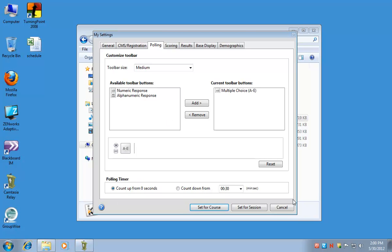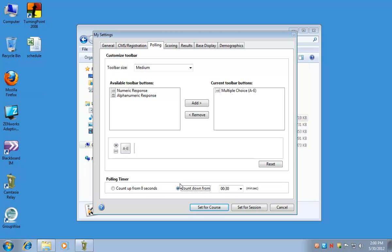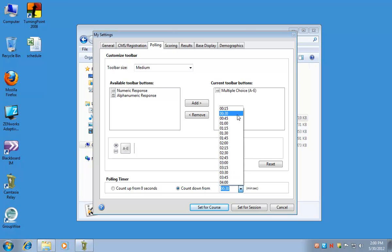At the bottom is the polling timer. When you start the timer, if you want it to always start counting up from zero seconds, then keep it in its default position. Otherwise, if you know you always want to give your students a specific amount of time to answer a question, you can set the timer to count down. Select count down from and then select how many minutes and seconds.